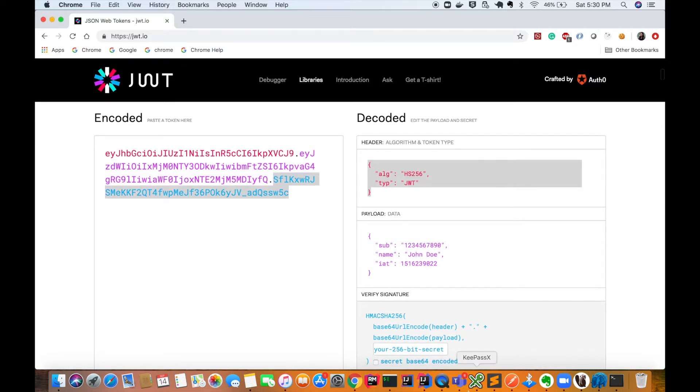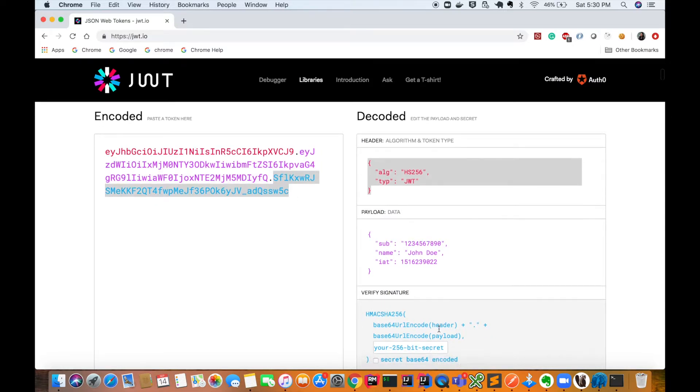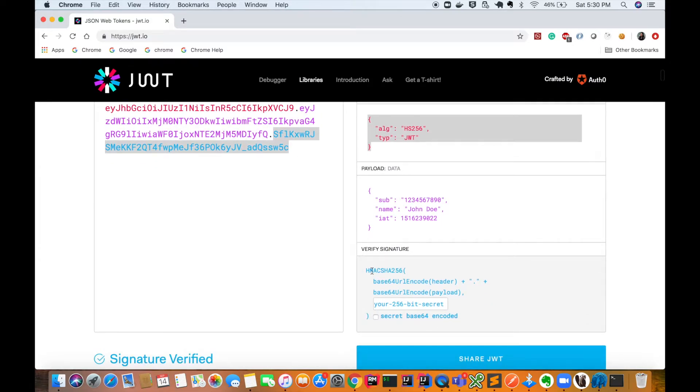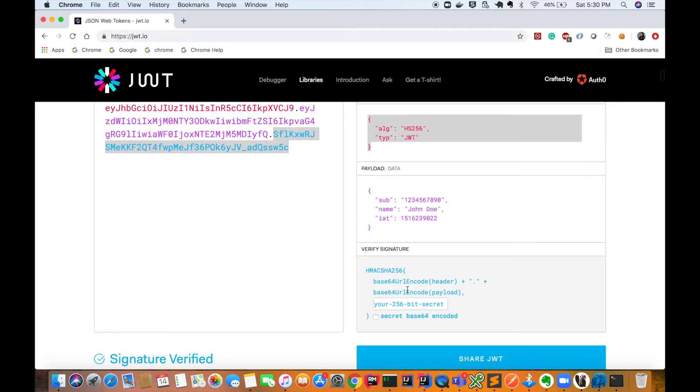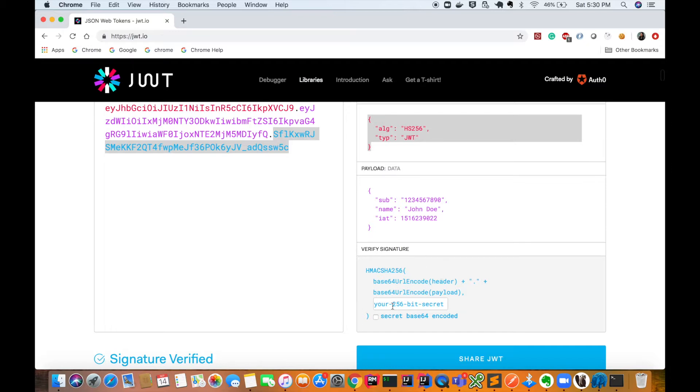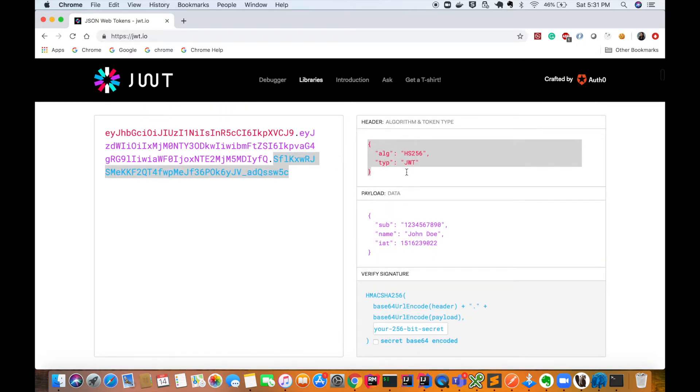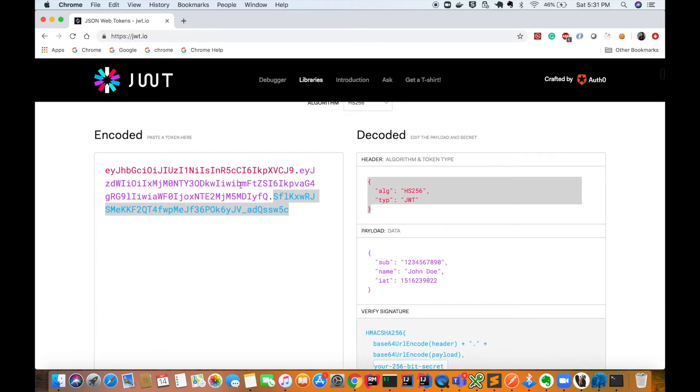The last one is signature. You can see the signature here. In signature, it has applied the HMAC SHA-256 algorithm on Base64 encoded header and Base64 encoded payload, and then you have a secret key which is 256 bit. This is a secret key using which this signature has been created. Using header, payload, and signature we can have our JSON Web Token.